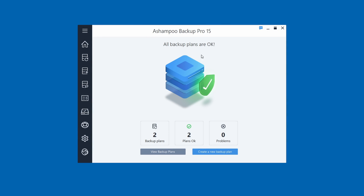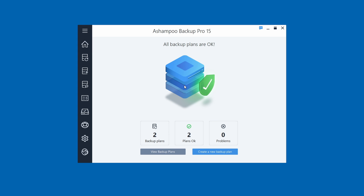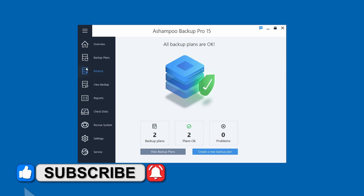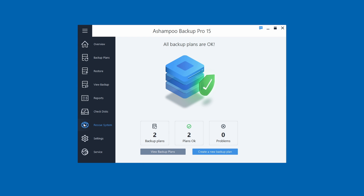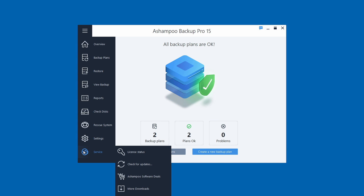I have Ashampoo Backup Pro 15 opened up here and it is updated a bit since version 14. We'll go over the menus: we have Overview, Backup Plans, Restore, View Backup Reports, Check Disk, Rescue System, and Settings — where you can also find automatic pausing and Ashampoo services.